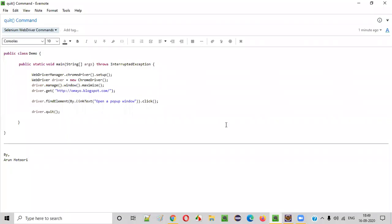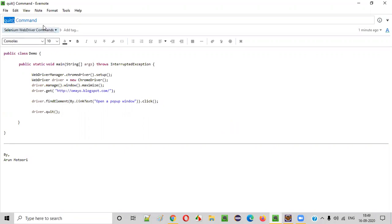Hello everyone. In this video session, I'm going to practically demonstrate one of the Selenium WebDriver commands, that is the quit command. So what is the purpose of this quit command? In Selenium automation, if you want to close all the opened parent and child browser windows, then we have to use the quit command.